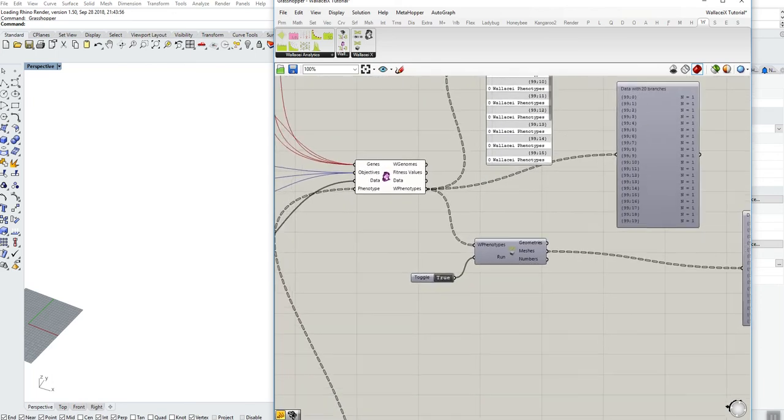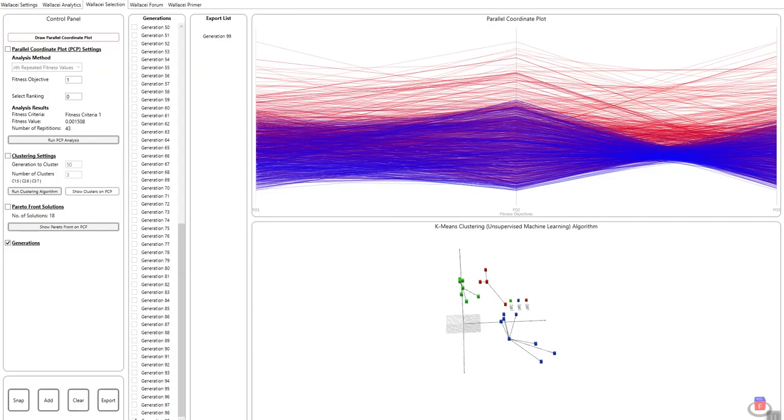So this is one of the most powerful features of Wallacee and we really hope that you take full advantage of it, mainly because it allows you to analyze your results and extract specific solutions rather than having to extract the entire population or be limited to a specific generation, let's say the last generation only. Now you can extract any generation, any solution according to any analytic method that you choose.